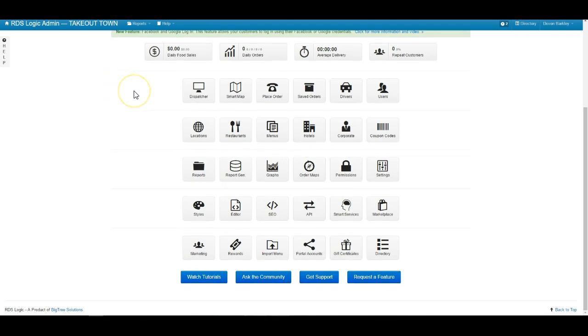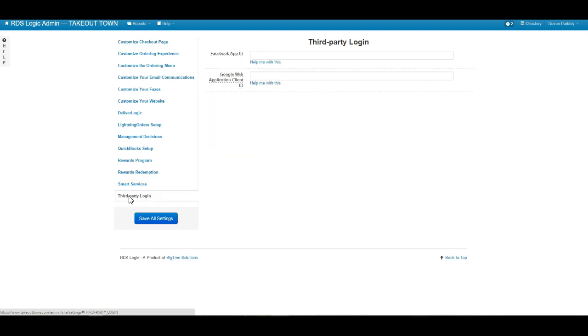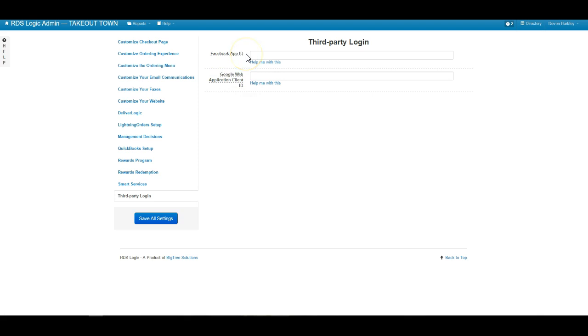We're going to be starting off from our site dashboard here and we'll go into the settings area. Once we're in here we will select third-party login and we're going to be focusing on the Facebook app ID at this time.